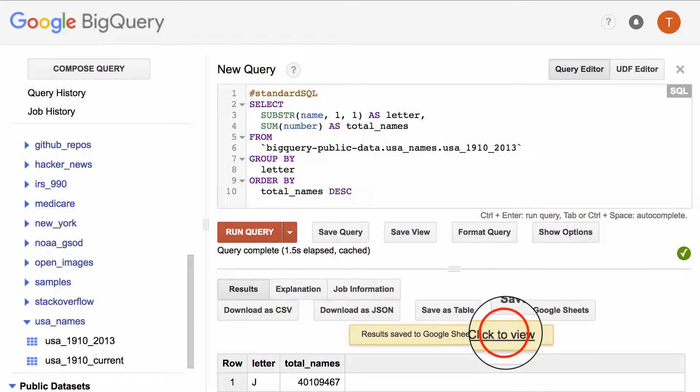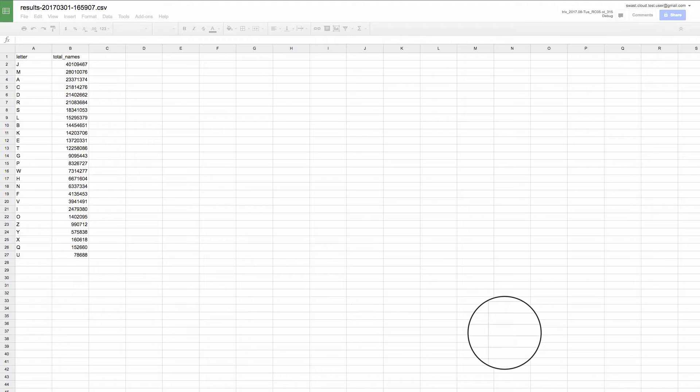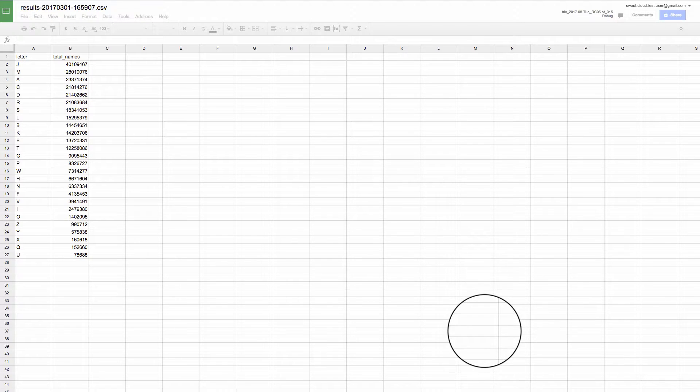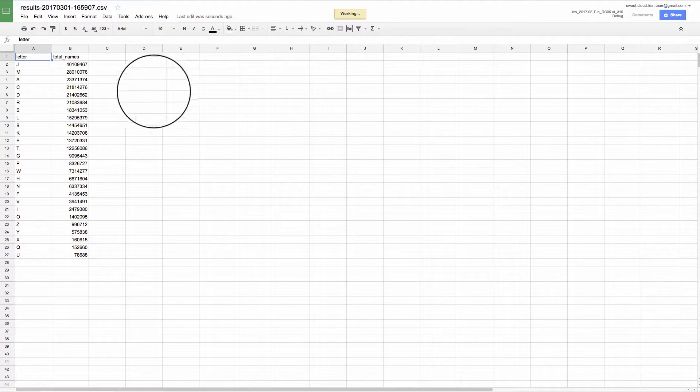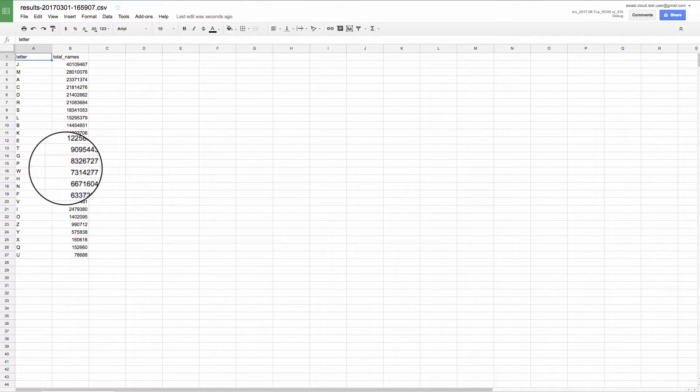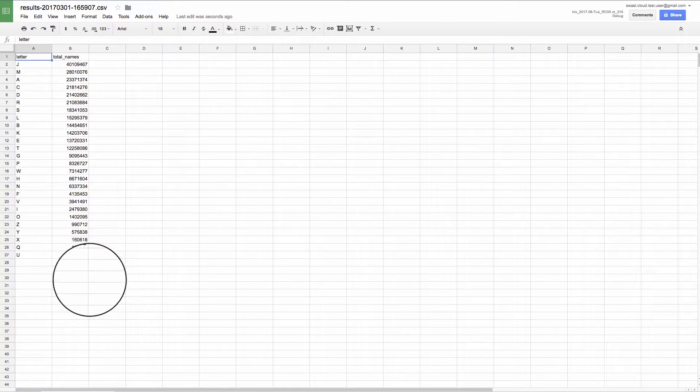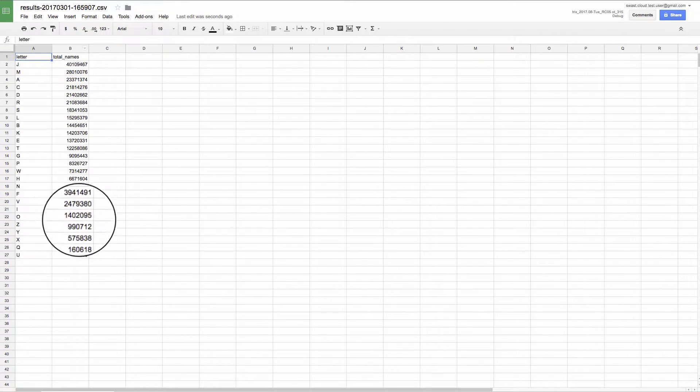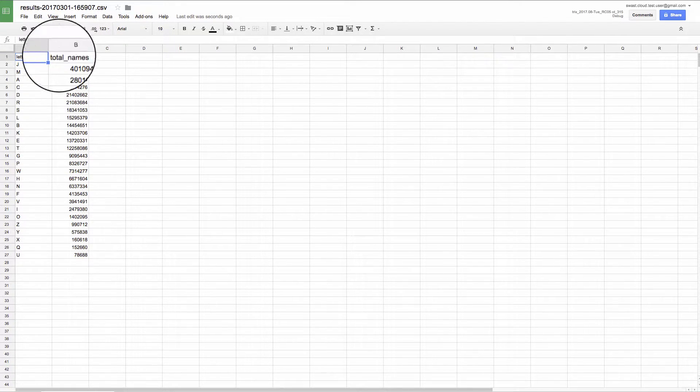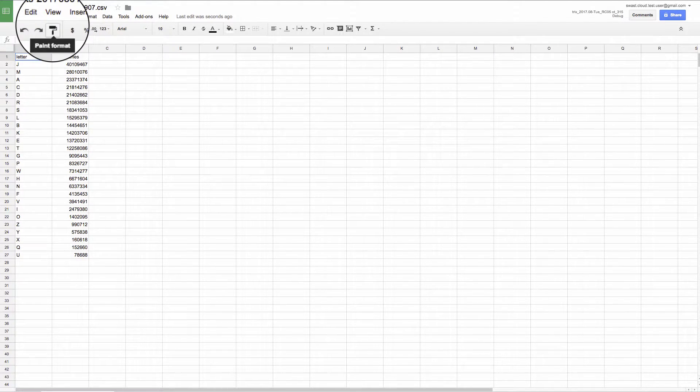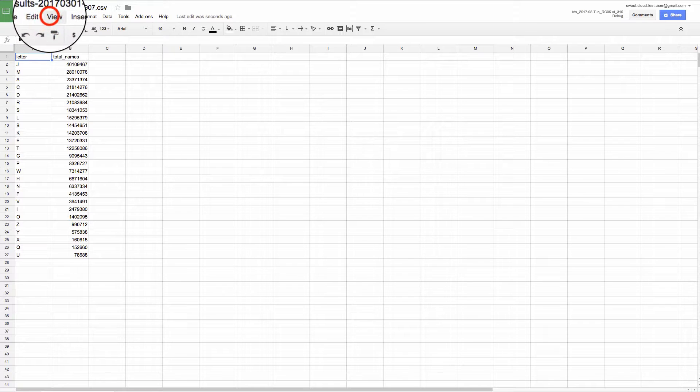The sheet was created, so let's click the link to view it. This opens a new tab with the Google Sheets open. Again, we see all the numbers of how many people have had a name starting with each letter.